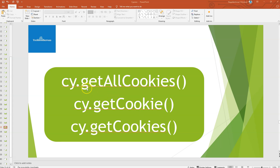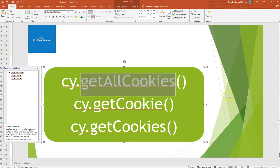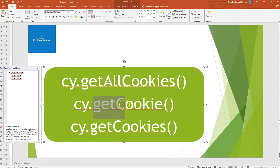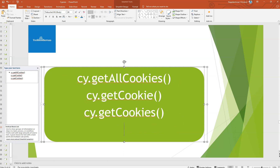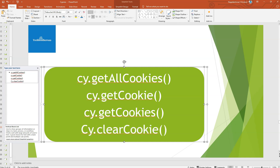cy.getAllCookies() will return all the cookies present in the browser — not only for the logged-in website, but all cookies saved across all websites. The second one, cy.getCookie(), takes a cookie name as a parameter and returns that specific cookie. The third one, cy.getCookies(), returns cookies related to the currently open browser URL. We also have cy.clearCookie() to remove a specific cookie.